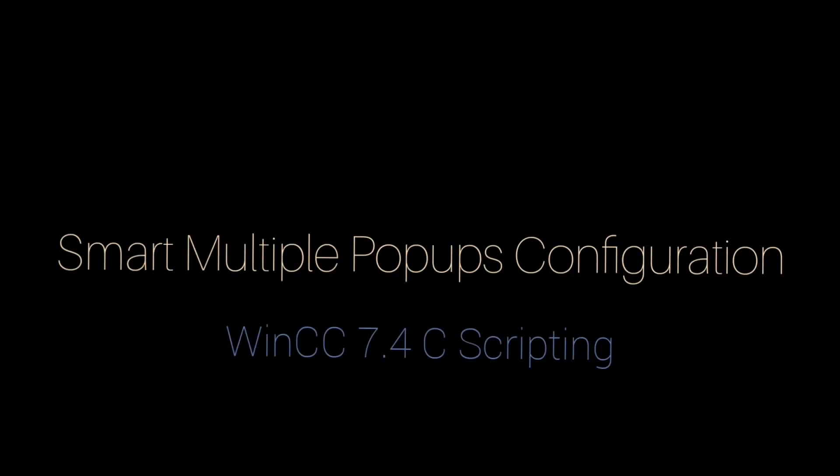Hey guys, this is my first YouTube video and today we are looking at Smart Multiple Popup Configuration in WinCC.